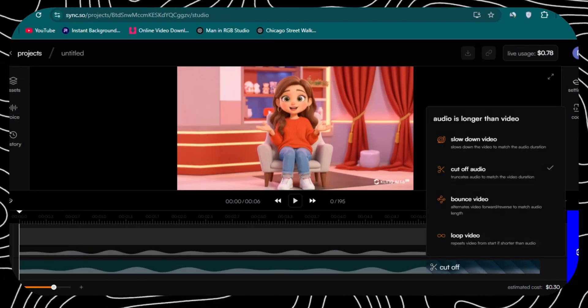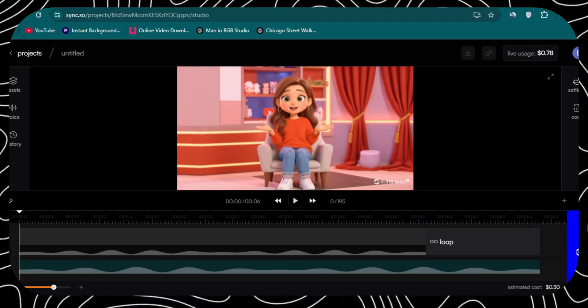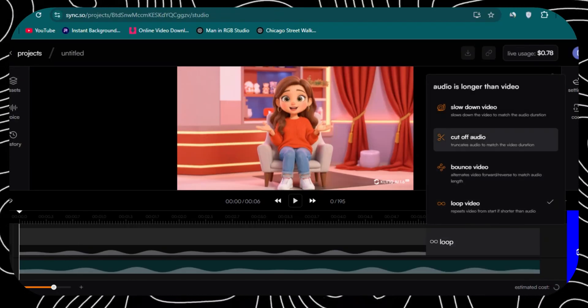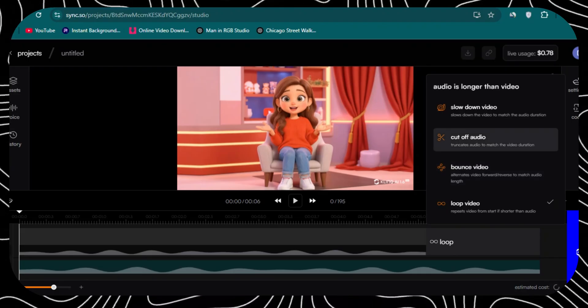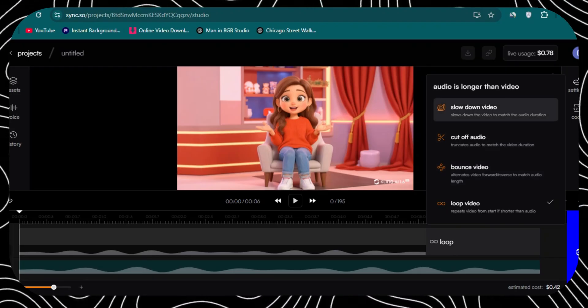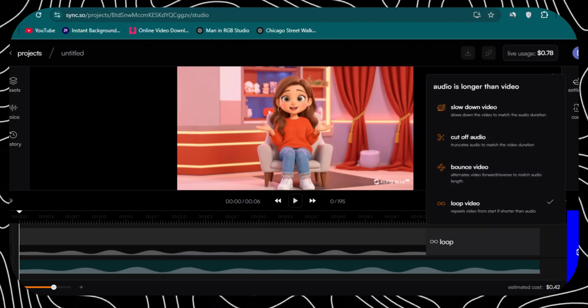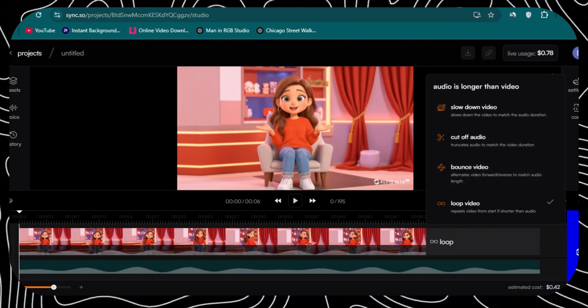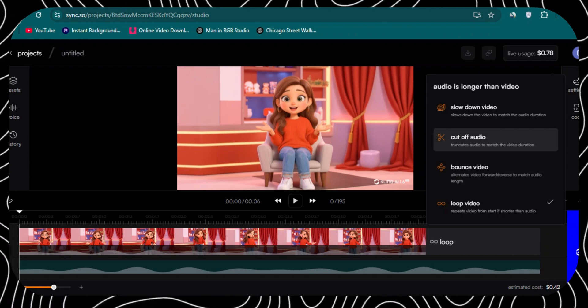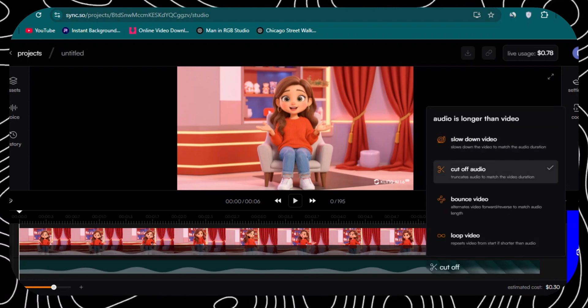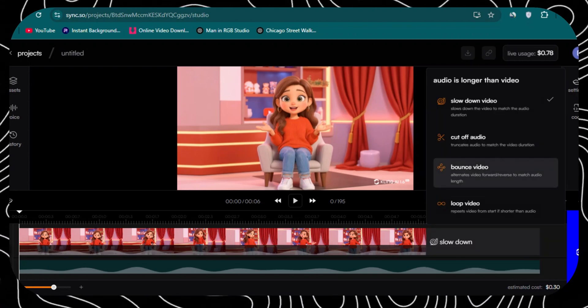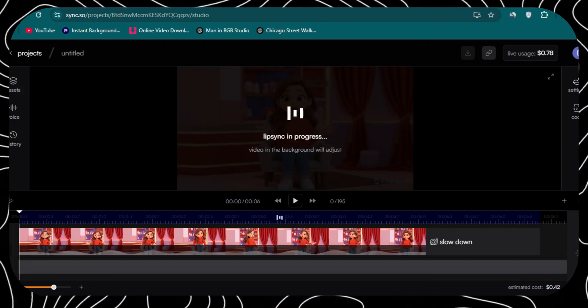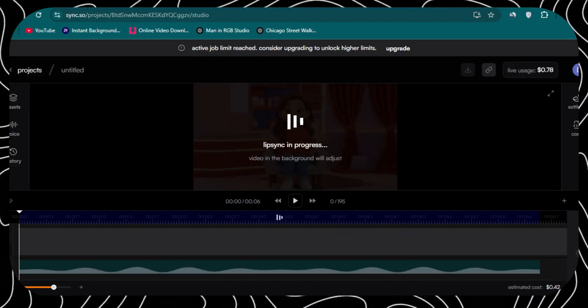If your audio is longer than the video, what will happen is you have the option to choose from a list of four options. You can loop the video. You can bounce the video. You can cut off the audio. Or you can slow down the video. This allows you to create audios that are longer than 10 seconds.